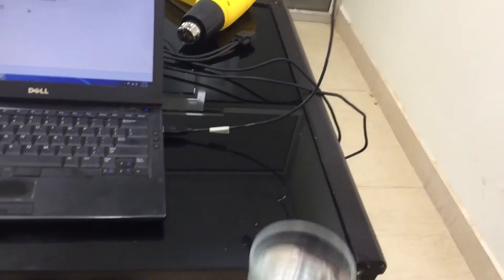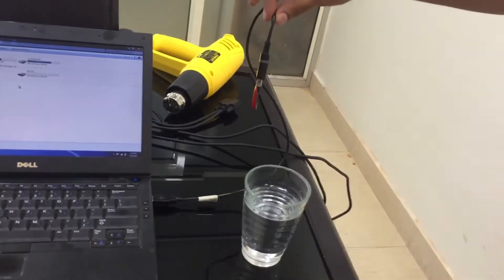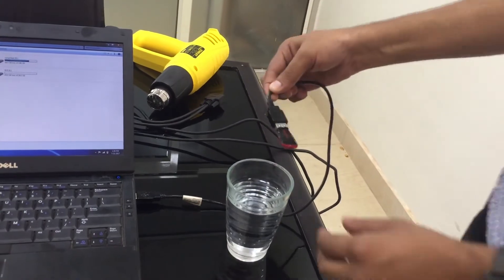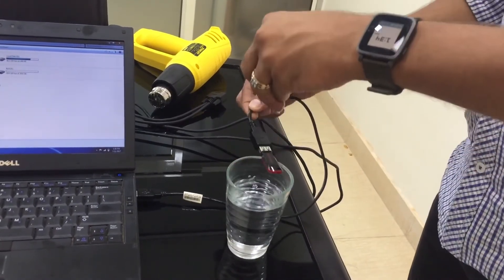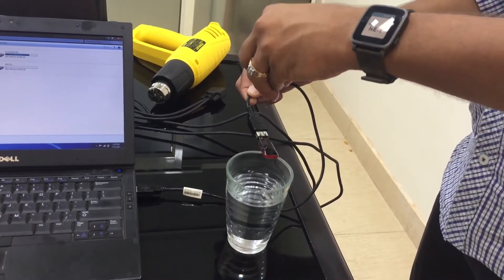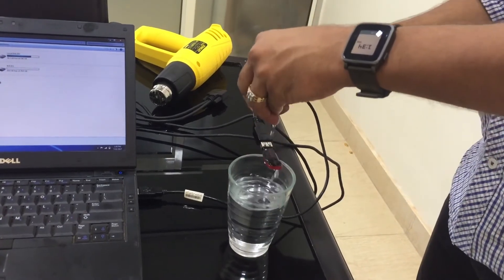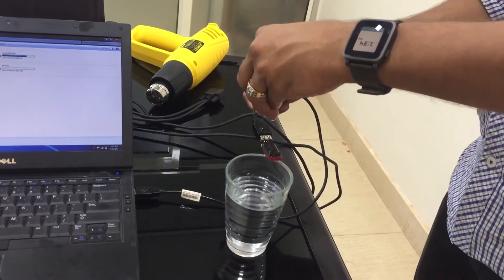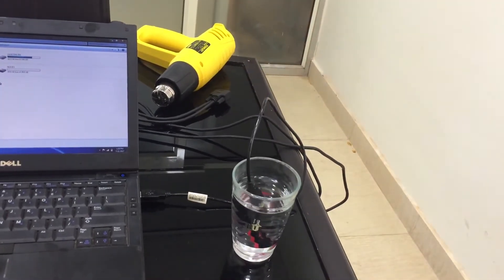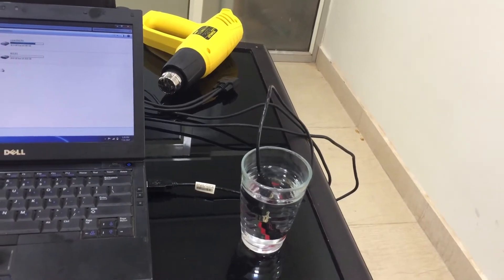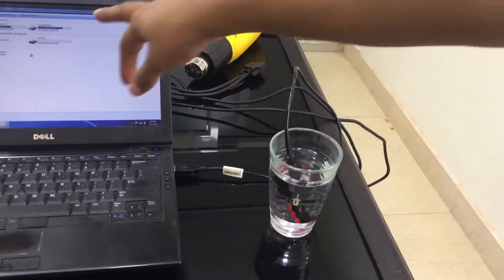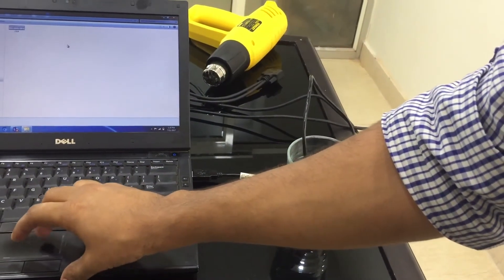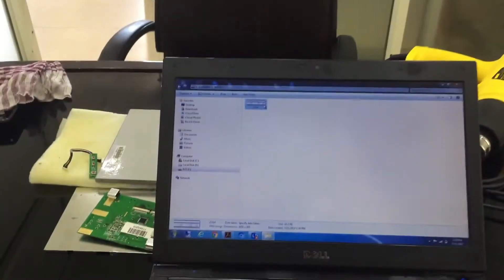Now we'll dip the complete pen drive into the water. So we have dipped the complete pen drive into the glass of water and the laptop still shows the pen drive connected.